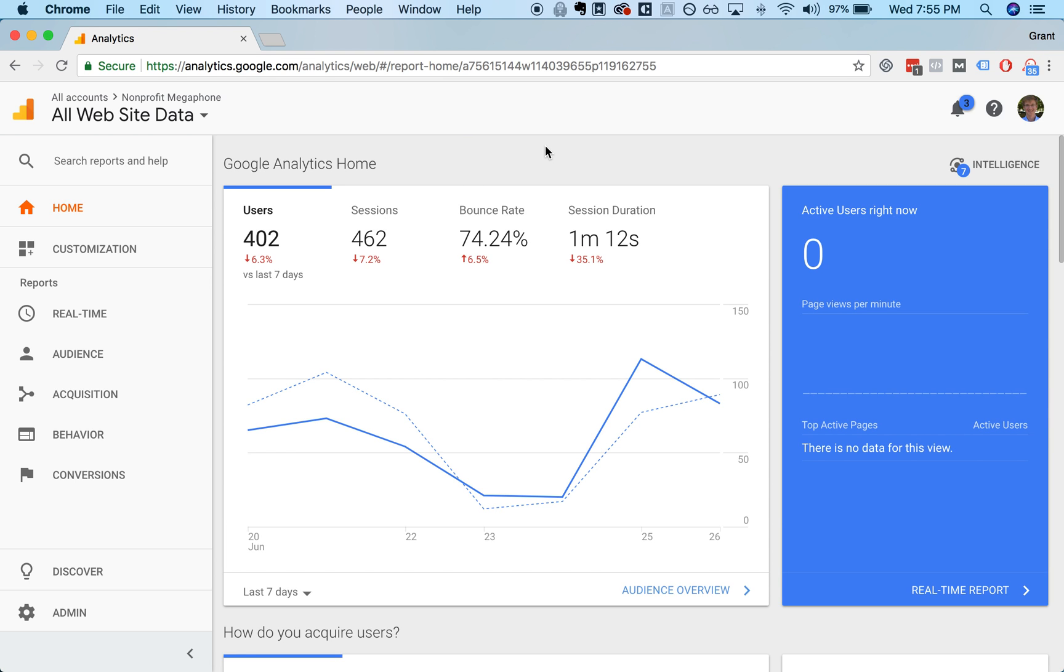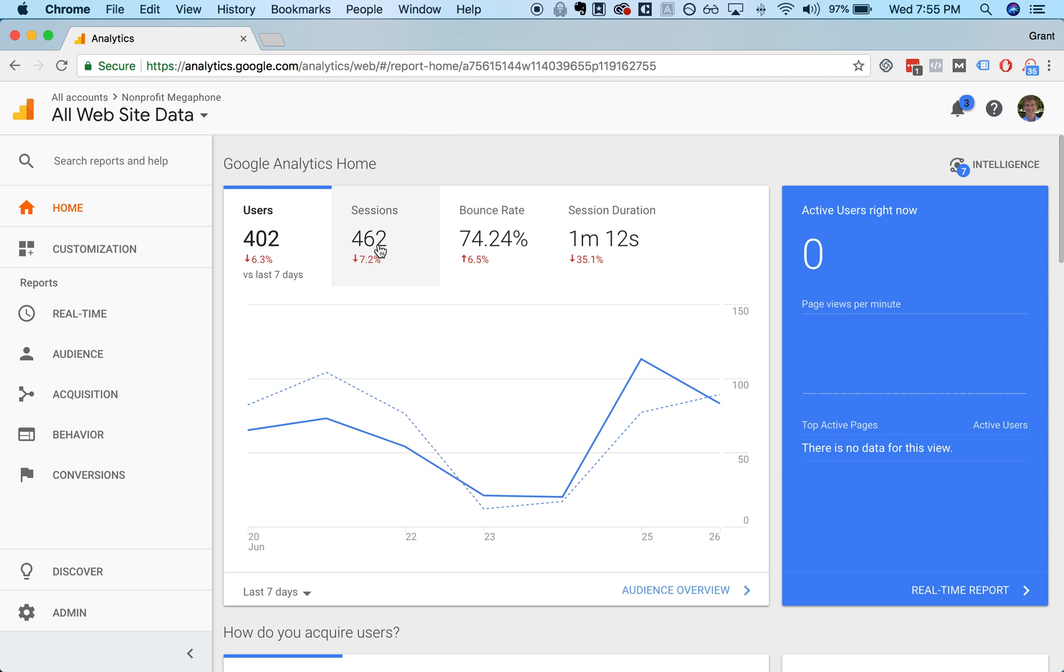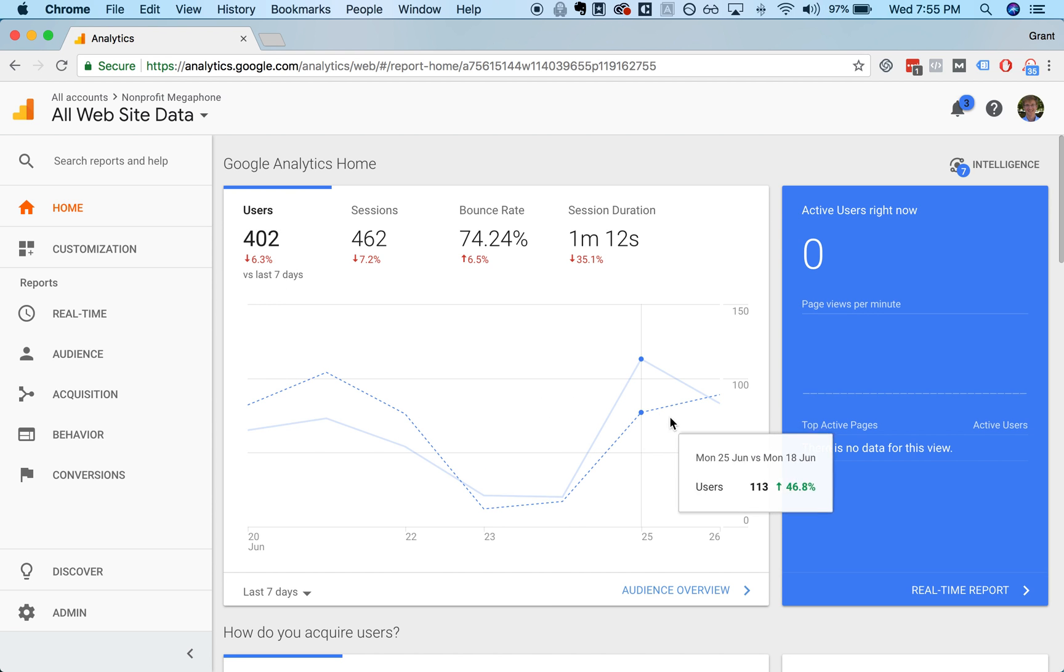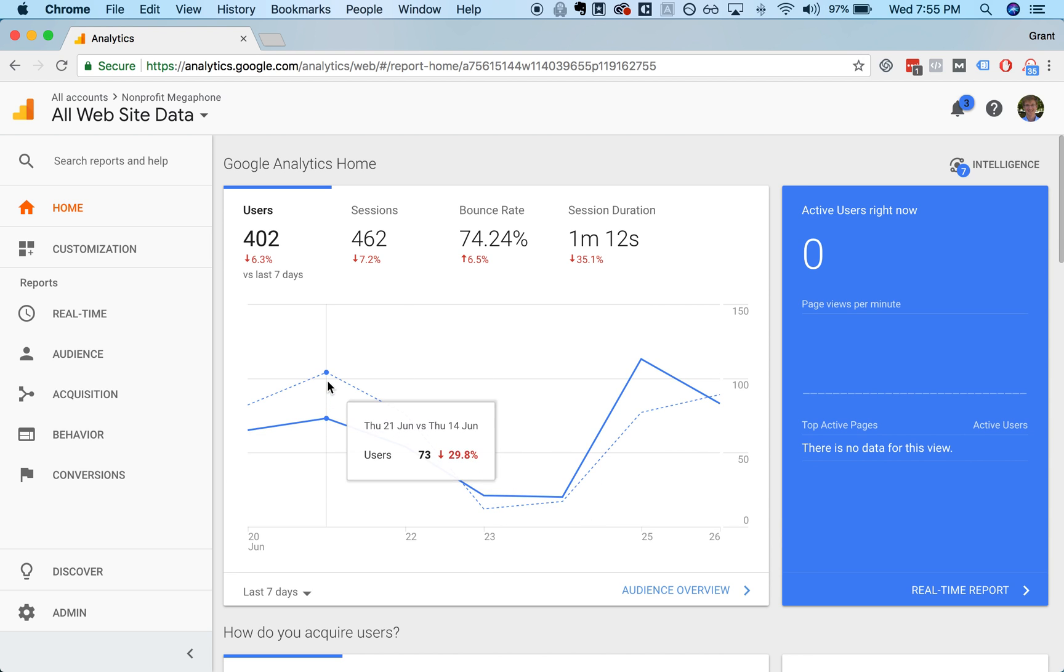Now assuming that you've been added as a user and you have access to see all of this, a couple interesting graphs on the homepage. This is just an overall summary. It'll show you your users, which is the number of distinct individuals that are viewing your website, that are viewing your content each day. It'll show you today versus the last seven days.